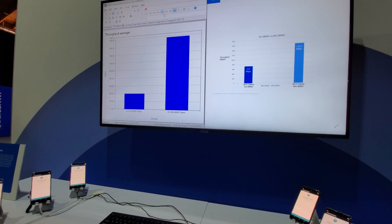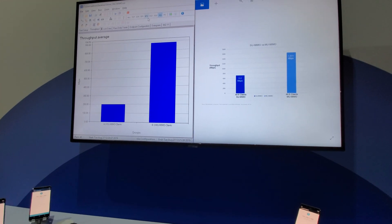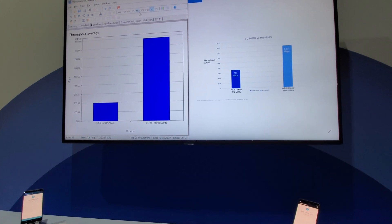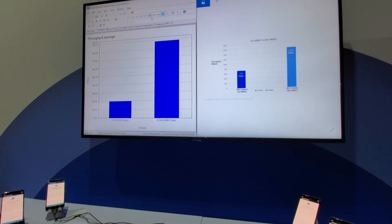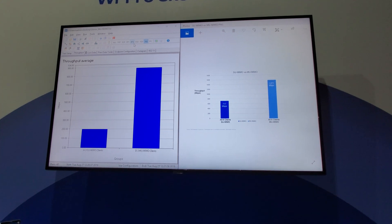Yeah, and it looks like just by going from SU to MU, you also double the total capacity of that. Cool.